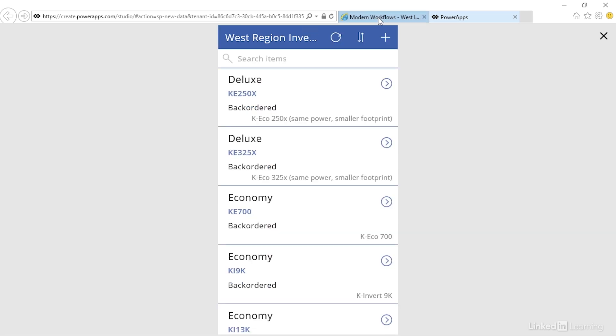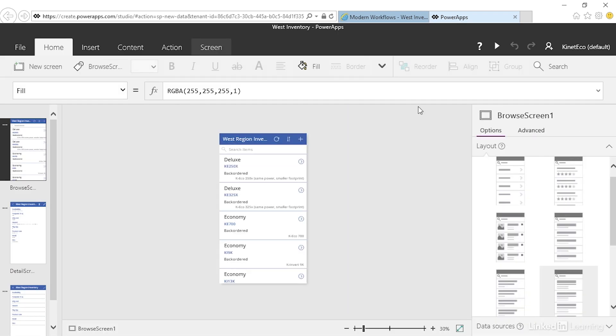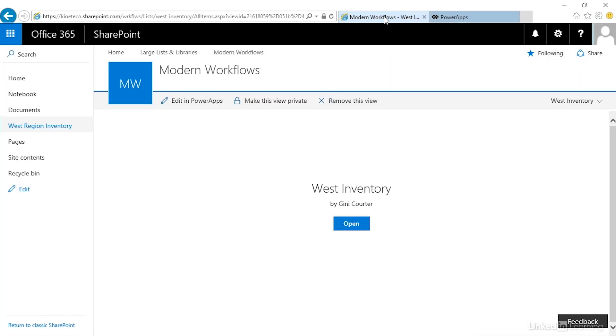This is the preview. To get out of the preview simply click the X and we'll be back in PowerApp Studio. We can also launch the app from here, since this is where we created it.